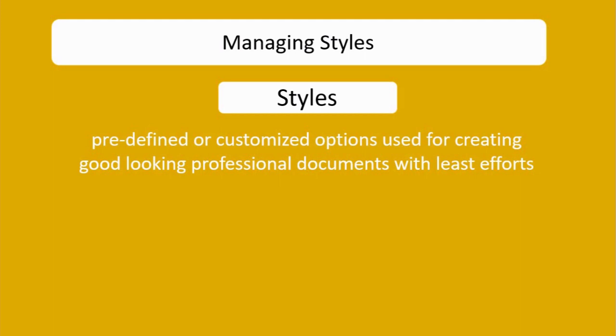So in this session we are going to learn about three things. The first one is how to apply styles, second is how to modify pre-existing styles, and the third one is how to create new styles.